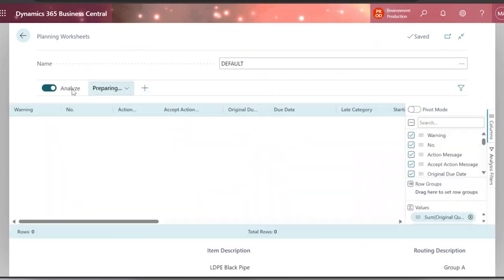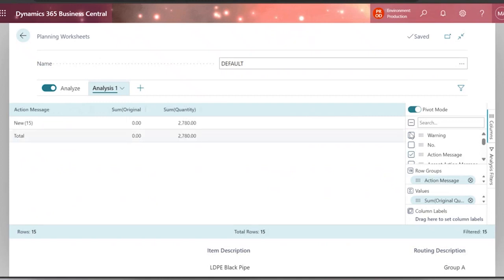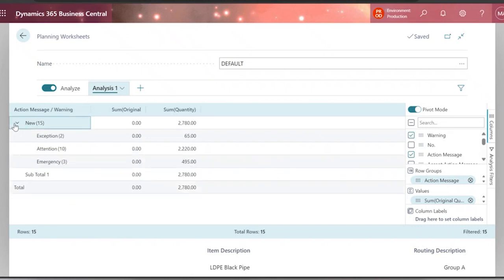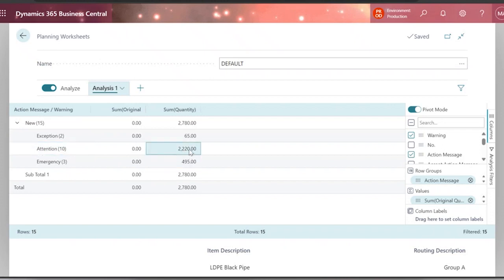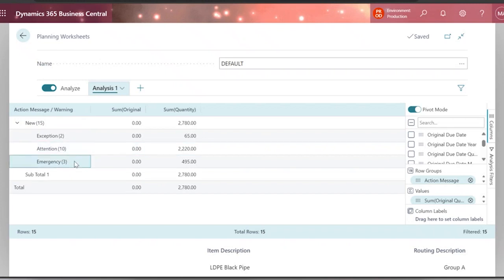Now, my planning worksheet — I have a sort of pivot table. I want to see the action message warnings when they exist. I need to pay attention to three different requests: the largest amount, the due date, and emergencies. I can send these pre-calculated purchases and production — including the subcontractor — all immediately. The due date is very useful. The majority of my work is in the largest category, and then I might get emergencies, which is what we're trying to reduce — they are costly.